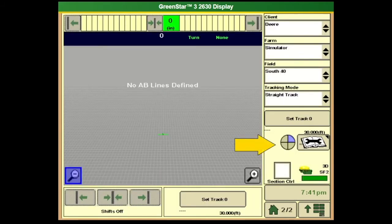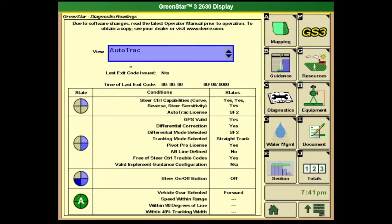You'll notice the pie icon and the book/wrench icon. We need three pieces of pie, and when you hit Resume, we get the fourth piece. If we ever don't have three pieces of pie, we're not going to be able to auto track. You'll typically get a book/wrench icon here. If you click on it and go to View AutoTrack, it's going to show you some diagnostic features — whether you have steering controller capabilities, an AutoTrack license, GPS valid, a correction signal. It will walk you through making sure you have a tracking mode selected. A big one is free of steering trouble codes — that needs to be Yes, because trouble codes will prevent auto track.